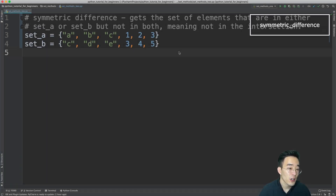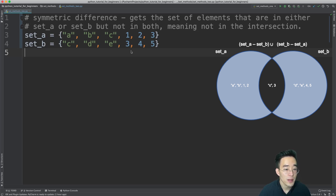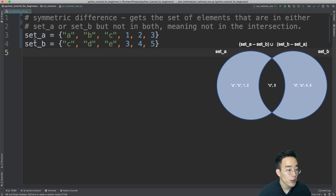The first method we'll be talking about is symmetric difference. As you can see in the diagram, the symmetric difference gets the set of elements that are either in set A or set B but not in both — meaning not in the intersection. We can call the symmetric difference method with two sets: set A and set B. The common elements between set A and set B are element C and element 3, so the result should be everything except C and 3.